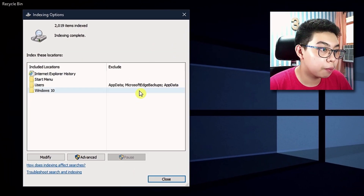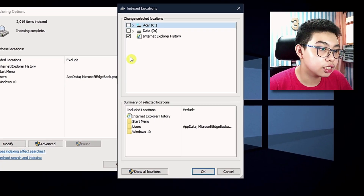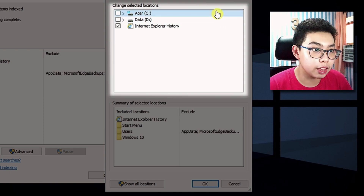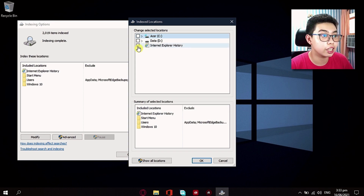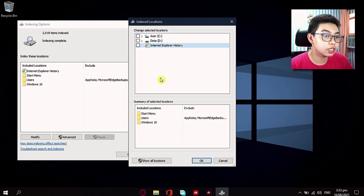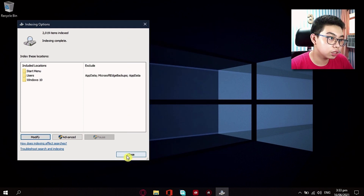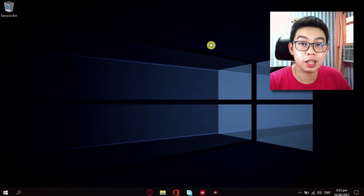This panel will pop up. Go to Modify, and just uncheck all of the boxes that are ticked in this panel. The only checkbox in my laptop right now is Internet Explorer history. So I'm just gonna uncheck this option right there and just click on OK. And just like that, let's close this panel. You've done the first step.